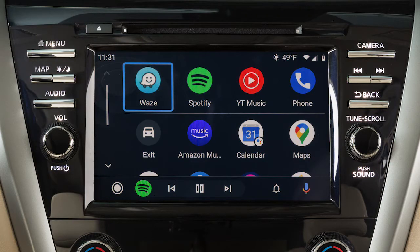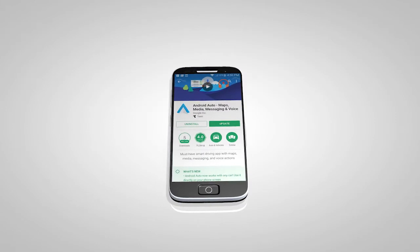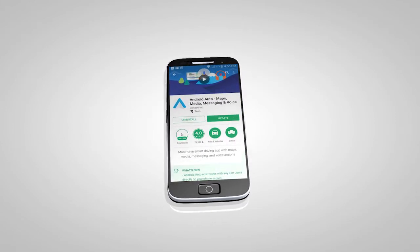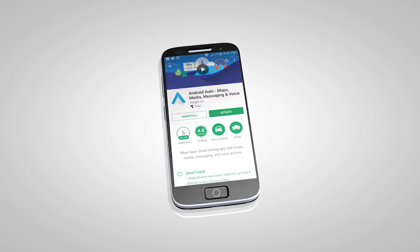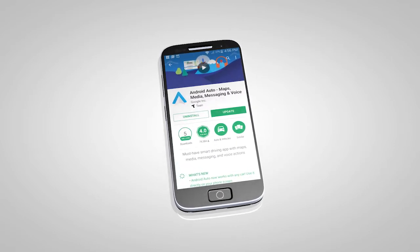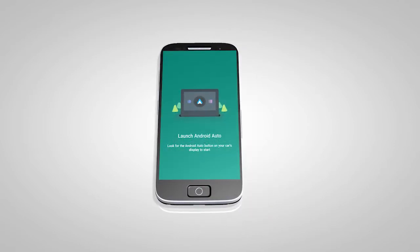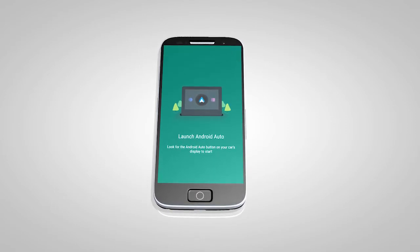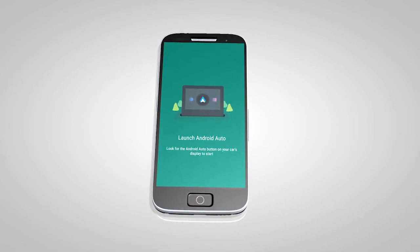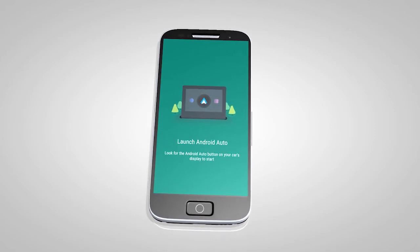If Android Auto is not already installed on your device, you will need to download the Android Auto app to your Android mobile device to use this feature in your vehicle. First, visit the Google Play Store on your phone to download the Android Auto app. Then, launch the app on your Android phone and follow the prompted directions to set up the application.